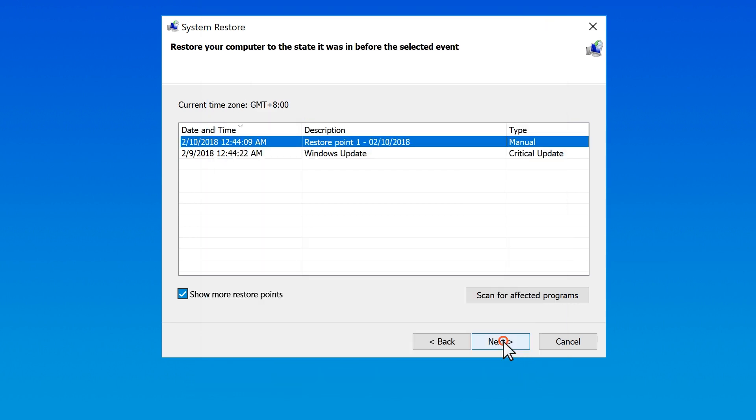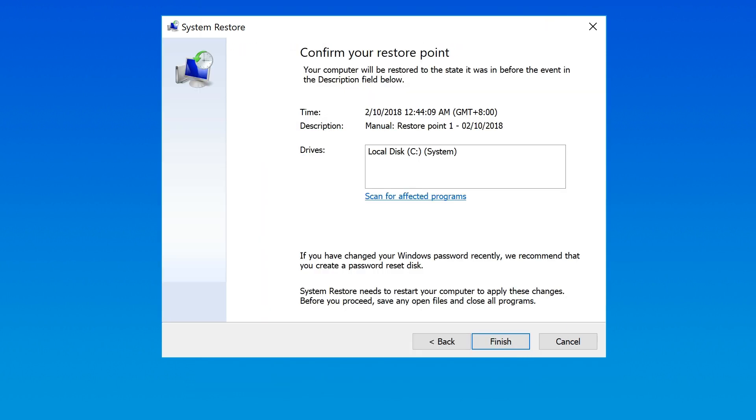Select Next, confirm the restore point, and then select Finish. Since System Restore cannot be interrupted, do not proceed without having enough time to perform the restoration.